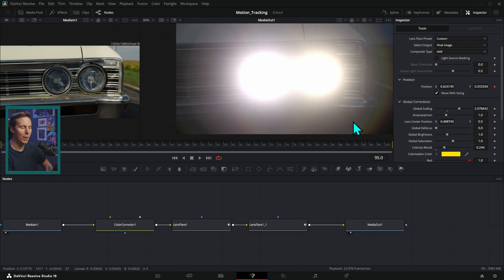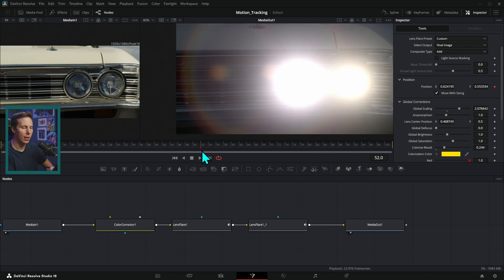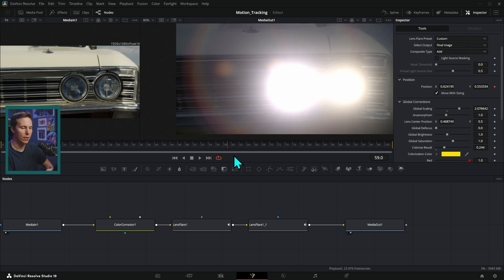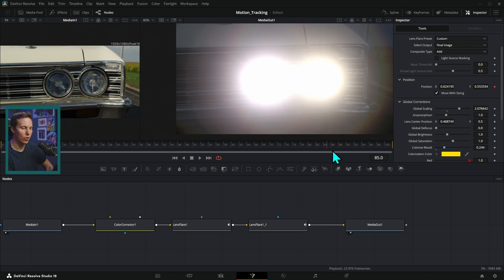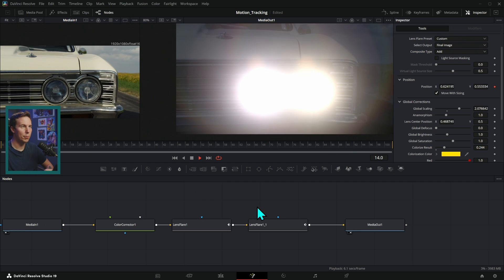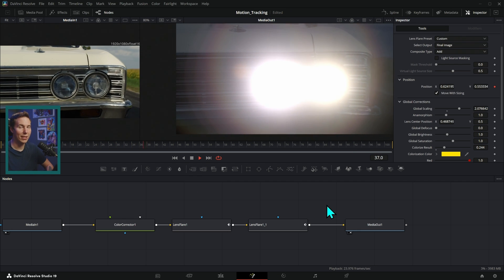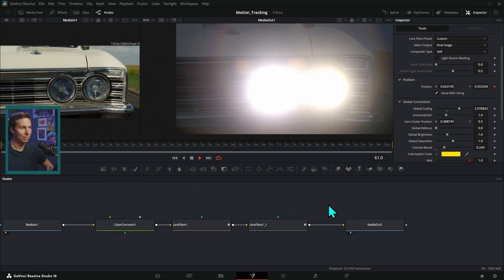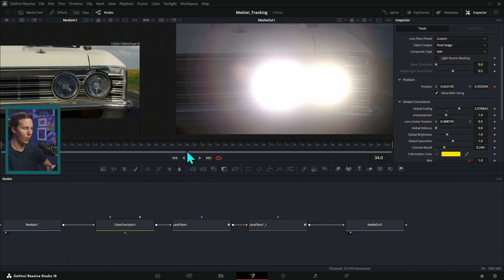Now, depending on how crazy you want to get, you can adjust the lens flares. You can adjust their size and their strength and all of that stuff. But this is a pretty believable nighttime shot that we made from a daytime shot.